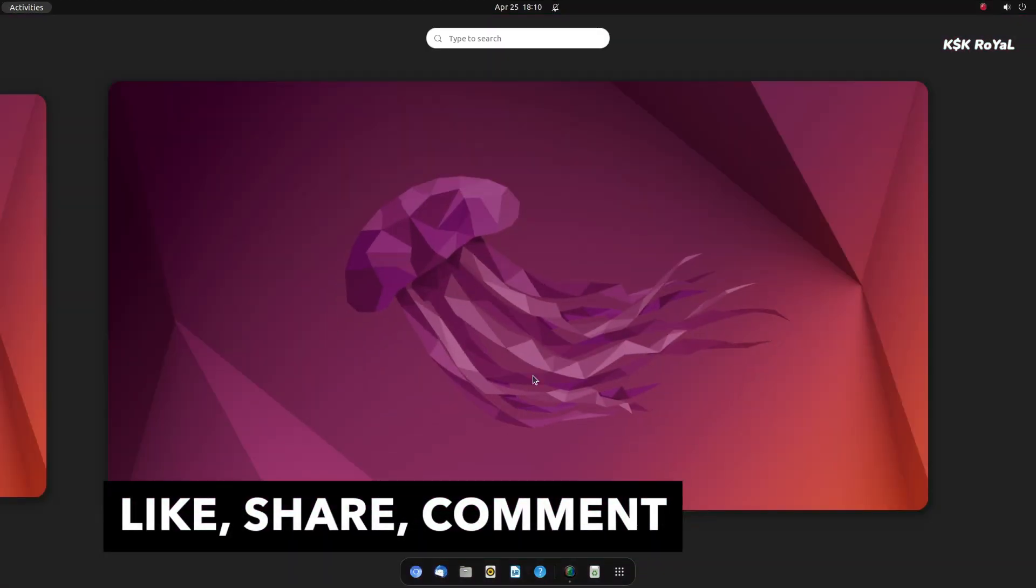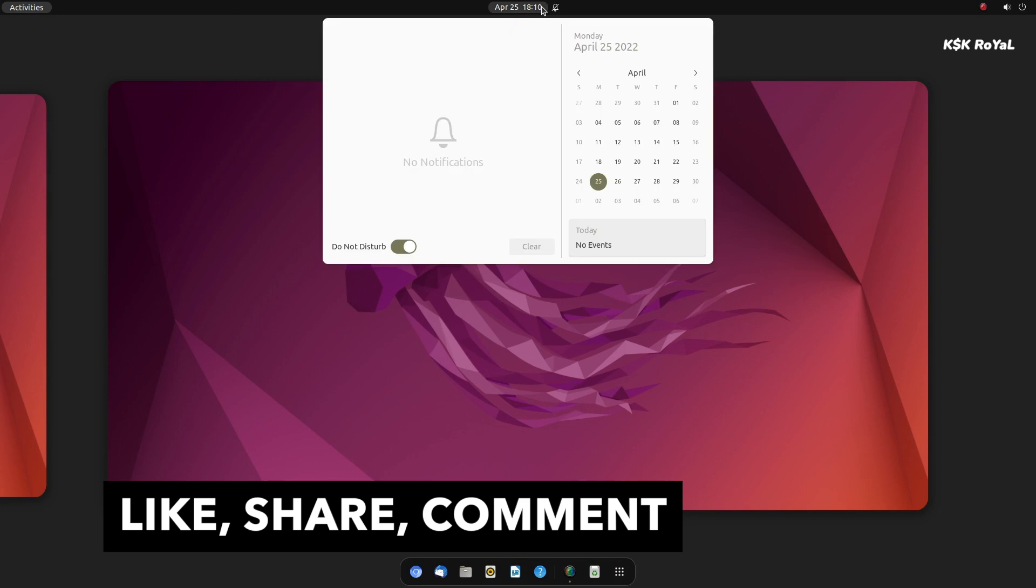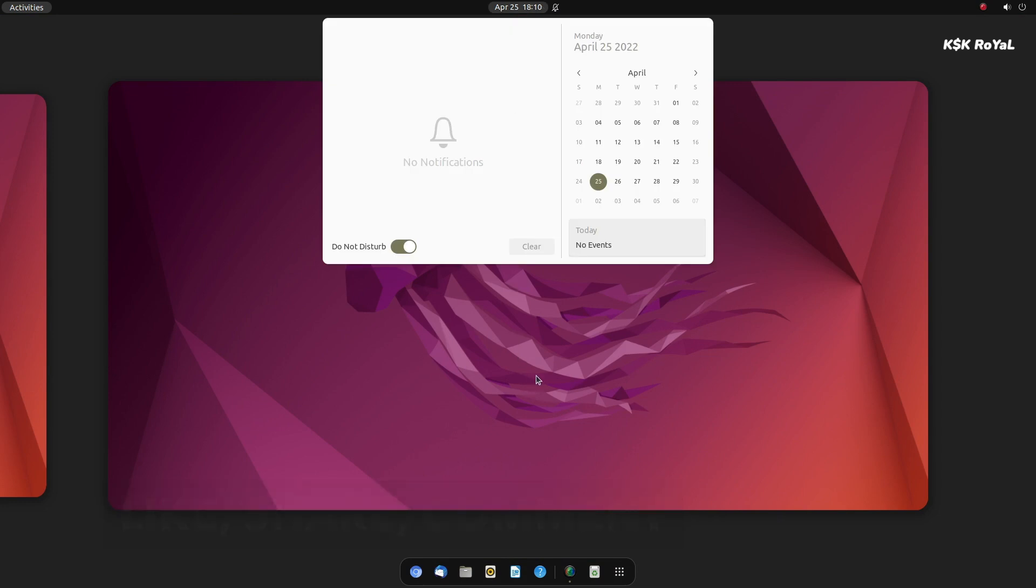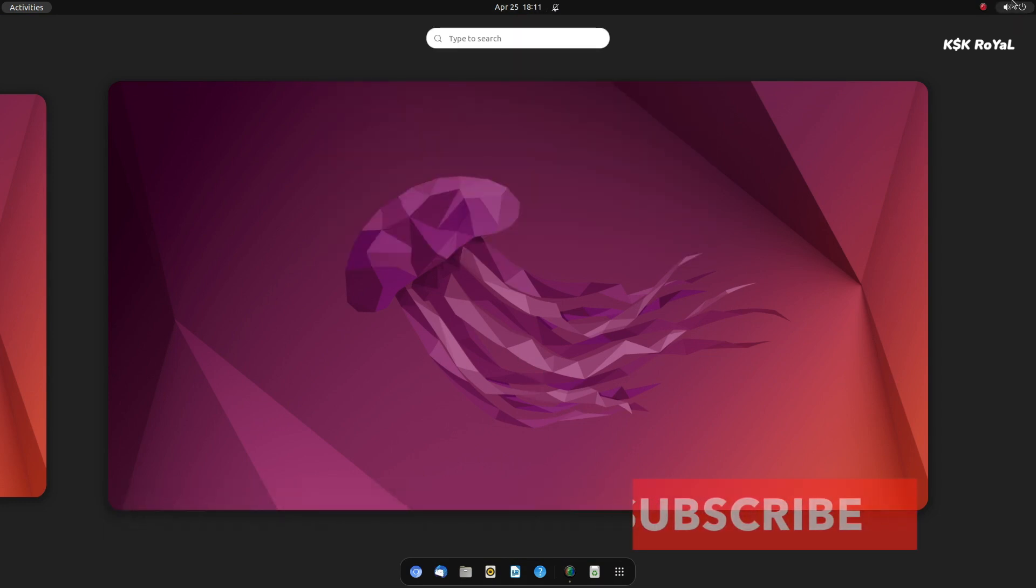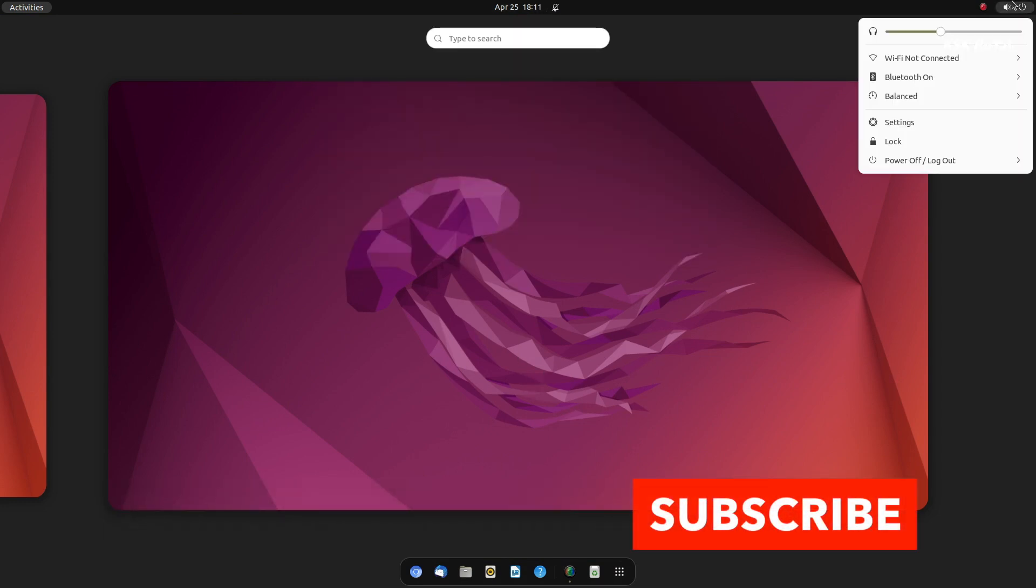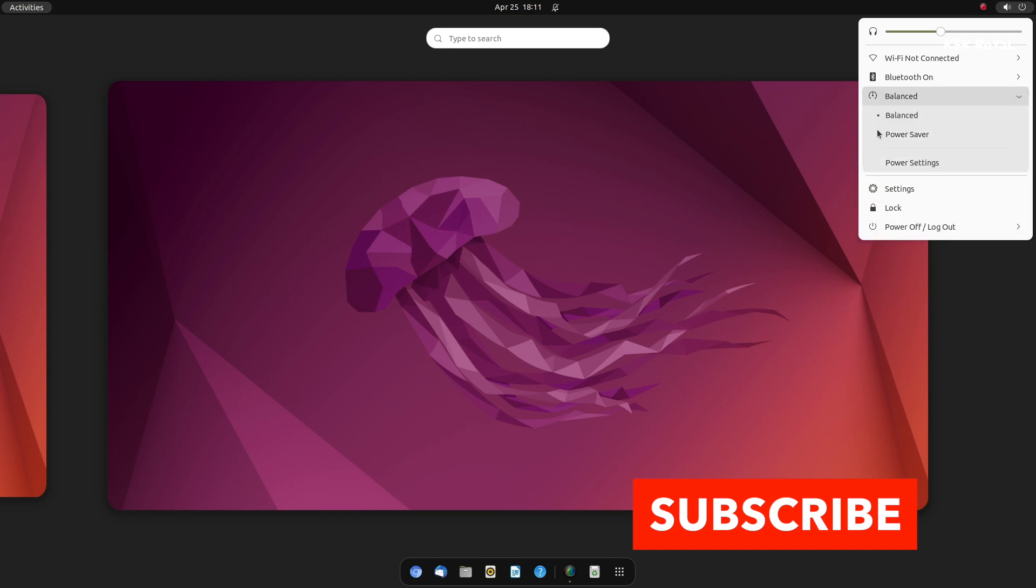Ubuntu 22.04 has been released that brings GNOME 42 desktop, kernel 5.15, Yaro GTK theme with accent colors, built-in screen recorder, and more.